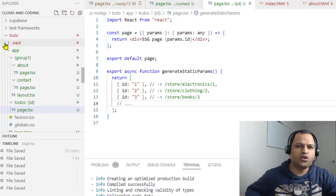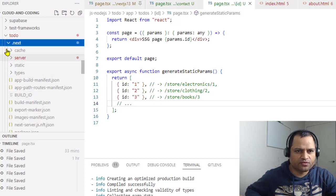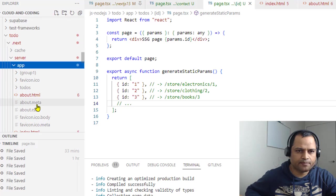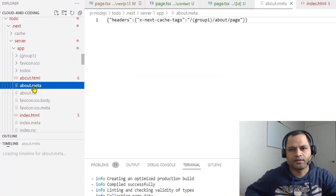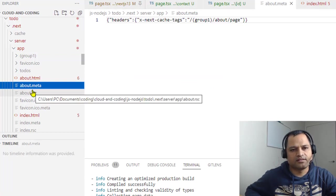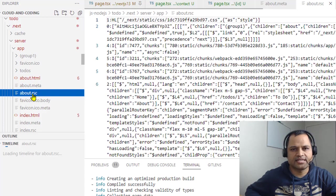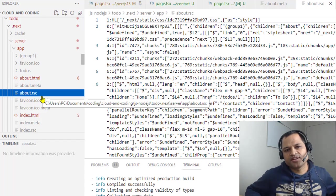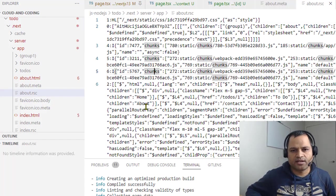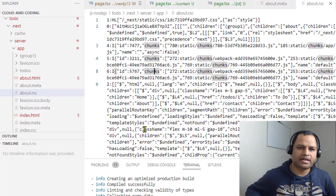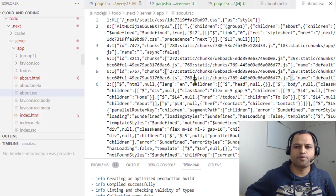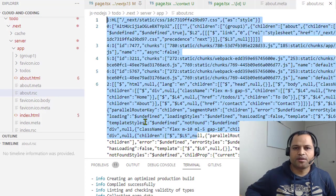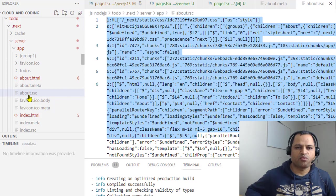In the .next folder there are other files as well. If you go to server/app, you'll notice that along with about.html, which is a static page, we also have about.meta, which contains other information for that page. Then there's about.rsc, which stands for React Server Component and this is how it's represented. If a client needs to prefetch this particular page, it will fetch this information because this information is required to generate the page for this route.